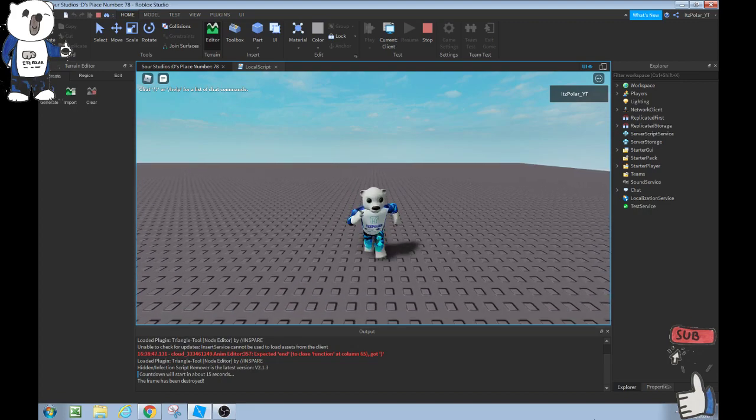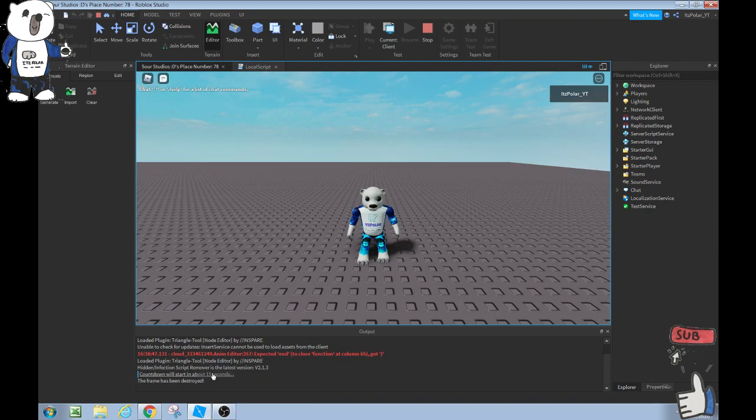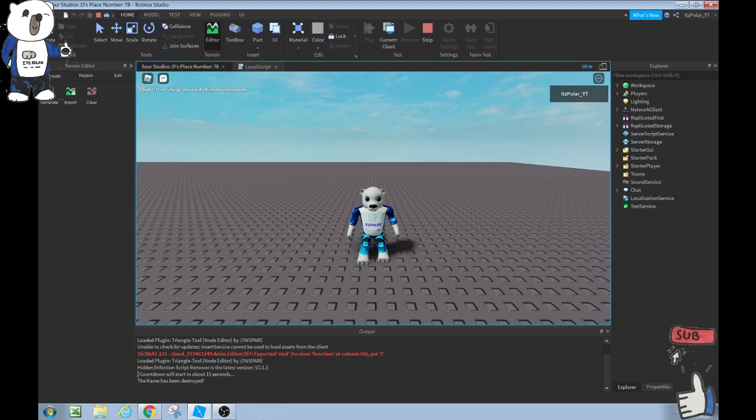There we go, the frame. And look at in our output guys, you see the countdown will start in about 15 seconds, which is what happened when the frame became visible. And then the frame has been destroyed, and that happened right when the frame was destroyed. There we go guys.